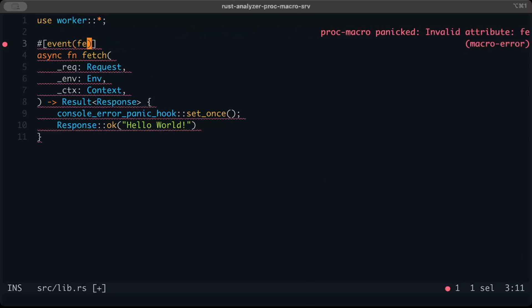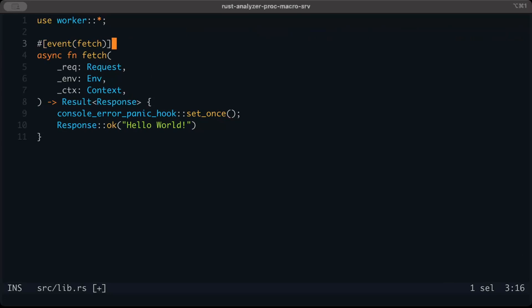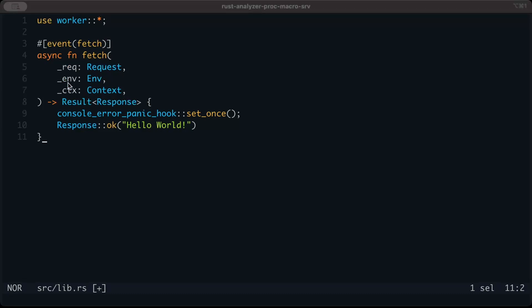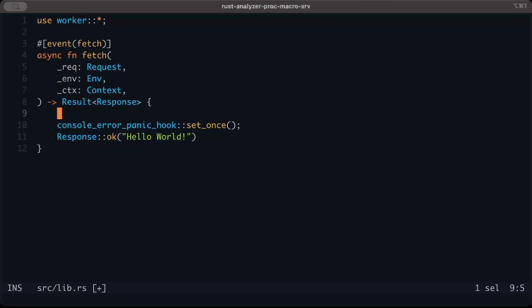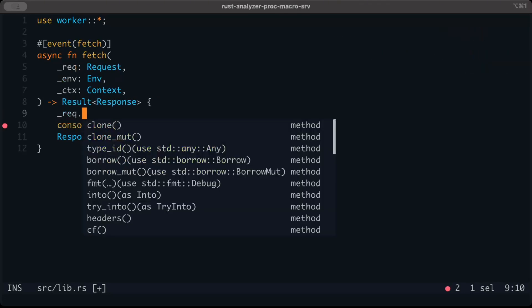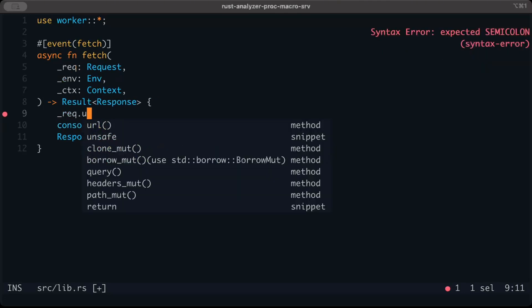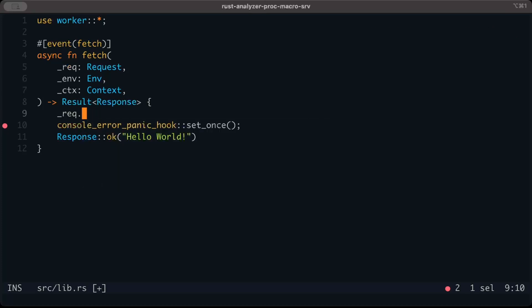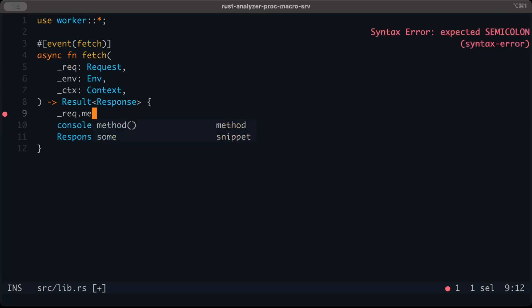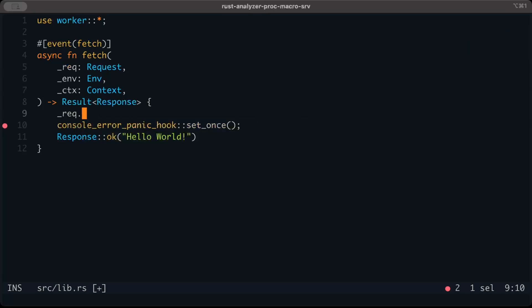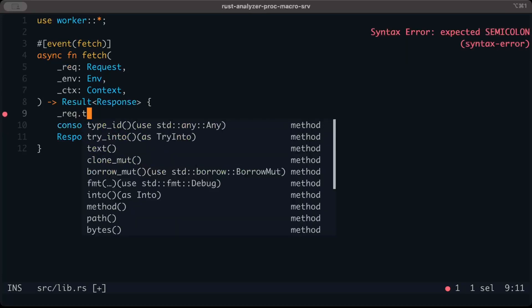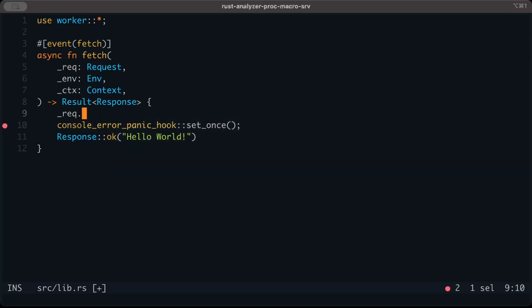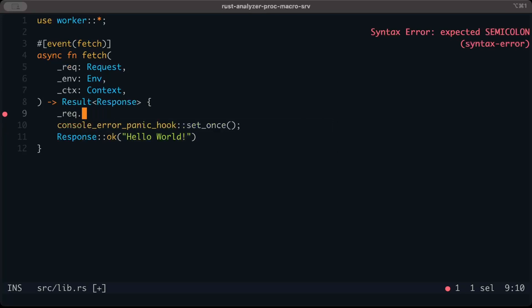We have a request, environment, and context. The request is just like any other HTTP request—we can access all this stuff like URL, query, headers, method, text, JSON, everything that we want.